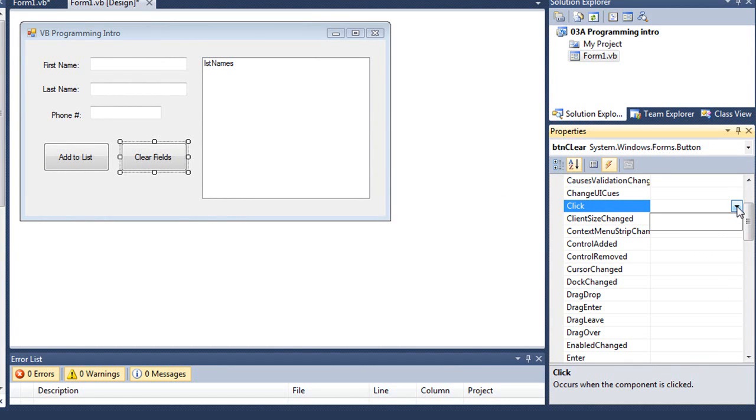Now I could come over here and choose a procedure that's already there. So if I wanted to share a procedure from another control, I could do that.